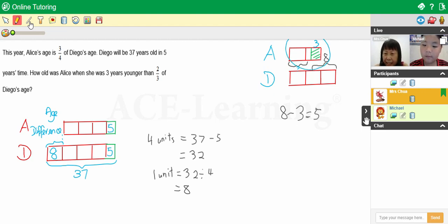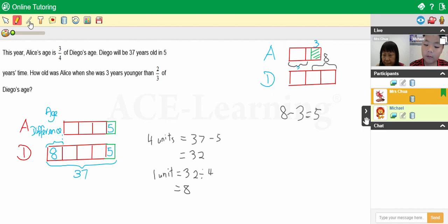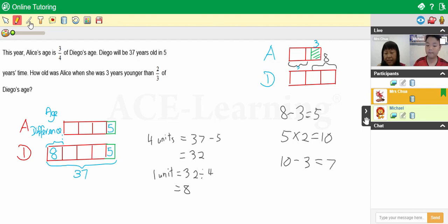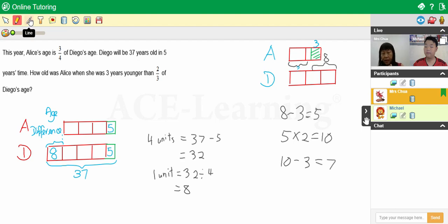Alice's age is what? Two units minus the three, right? How old was Alice when she was three years younger than two-thirds of Diego's age? Seven years old. Yes. So in future, when you do age-related questions, the good tip would be to find the age difference — that will help you a lot. Thank you. Thank you. Nice having you. Bye. Bye.